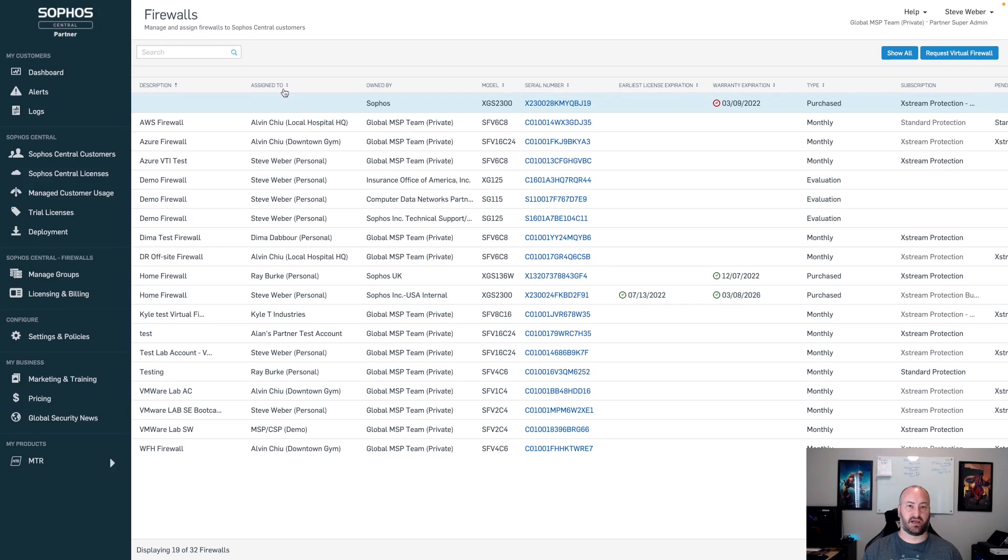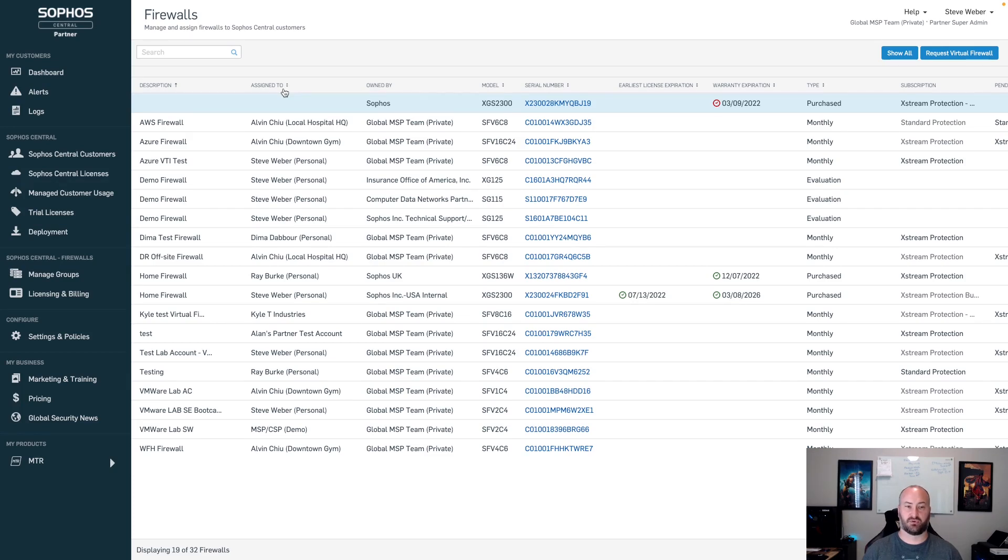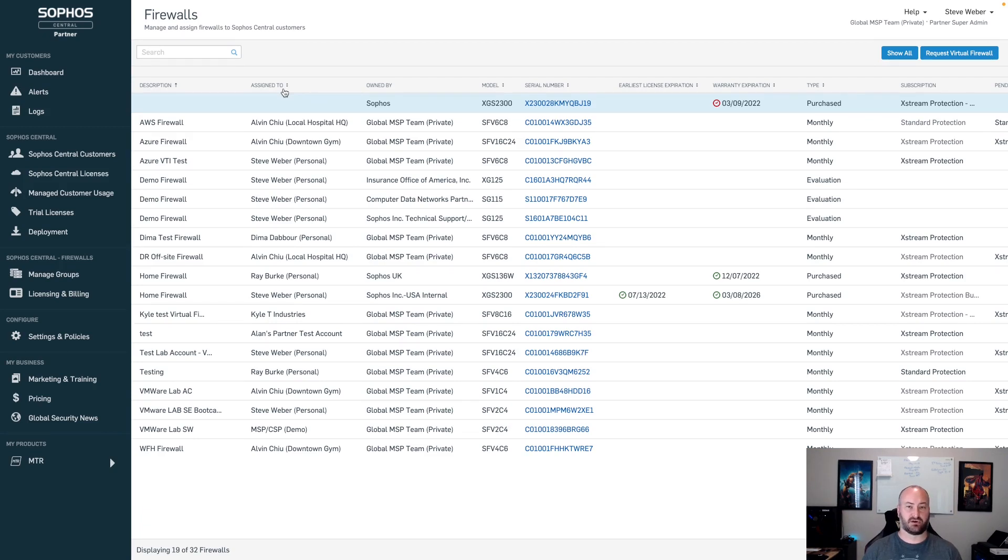This Assign to field now no longer requires that process. You no longer need to go through any firewall approvals. You don't have to go back into my Sophos account to approve that. You simply register the firewall to my Sophos, it appears inside of the dashboard, and from here you can start to take action on it.